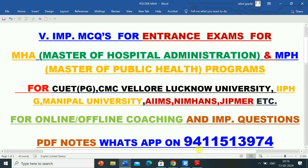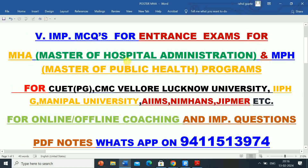In this video, information regarding 20 very important multiple choice questions has been given for the preparation of entrance exams for MHA and MPH for various universities like CUT PG, CMC Vellore, Lucknow University, IIPH Gandhinagar, Manipal University, AIIMS, NIMHANS, JIPMER, etc. For online or offline coaching and important questions PDF notes, WhatsApp on 9411513974. Kindly subscribe, like, share and comment. Thanks for watching.